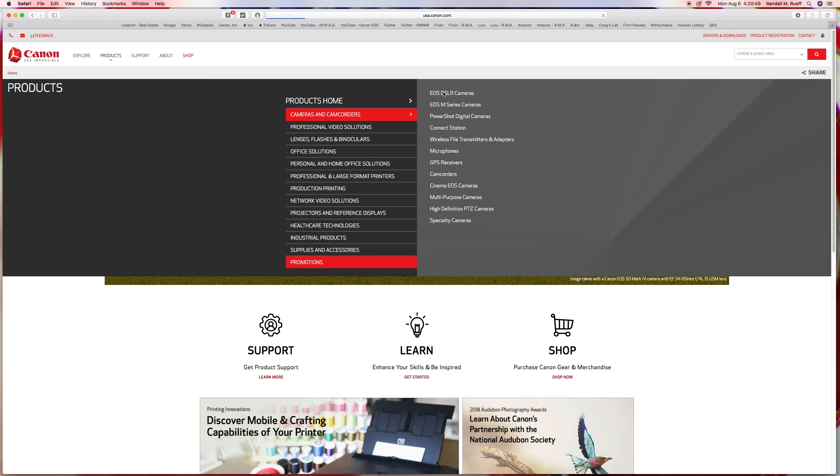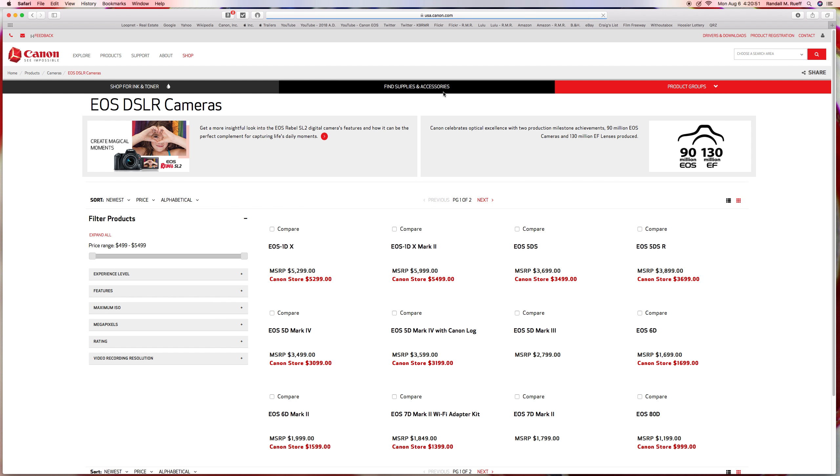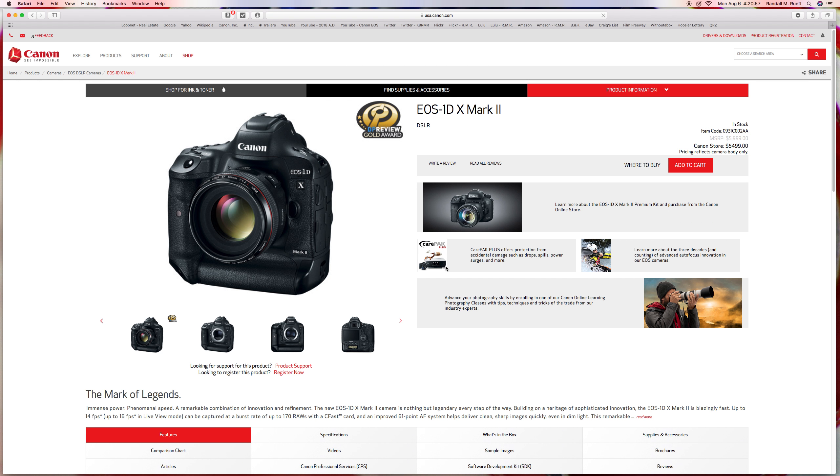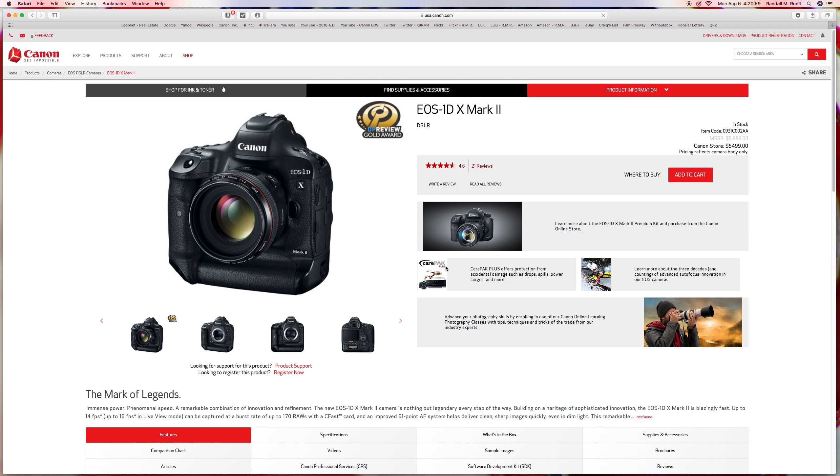On Canon's website, it's pretty simple. There it is. Now, the price on this has gone down, which means probably the 1DX Mark III is coming out pretty soon. Maybe next year, maybe a few months, who knows. But right now, this is the best camera on the market overall.